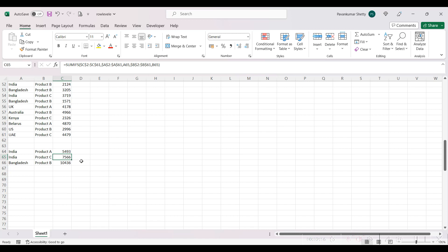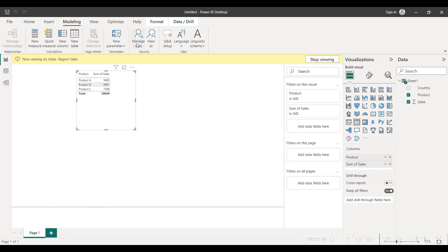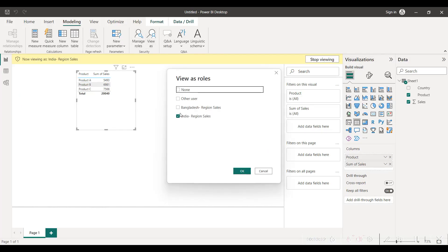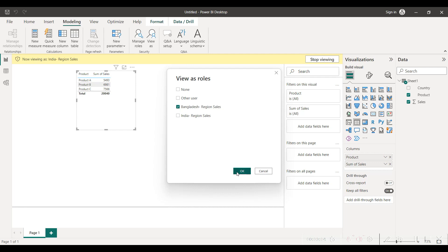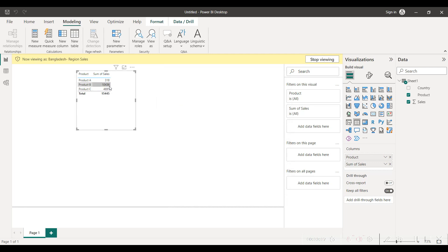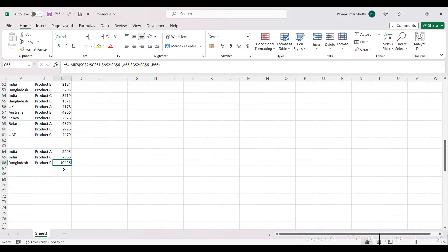So the numbers showing for India region are correct. Now we will also check for Bangladesh region. For Bangladesh region, product B sales is 10436, here also it is 10436. So we have successfully limited the visibility of data as per the region.